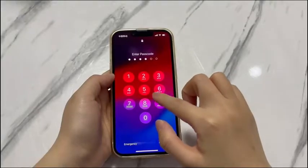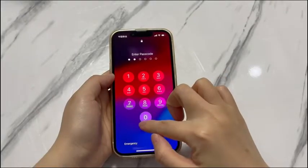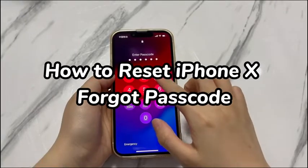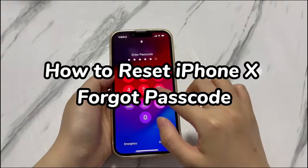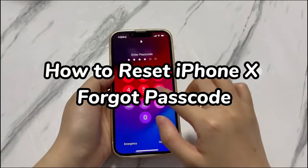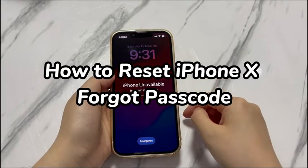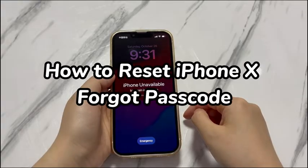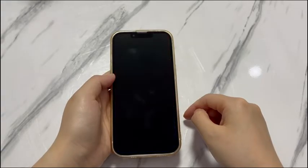Welcome to Bytefurther. In today's video, you'll learn how to reset iPhone X forgot passcode. Did you forget the lock screen passcode? You might get locked out of your iPhone, or get stuck with an unavailable or security lockout screen.